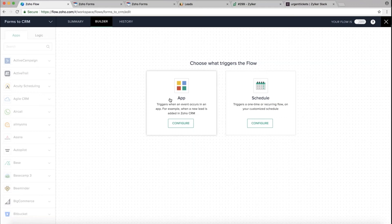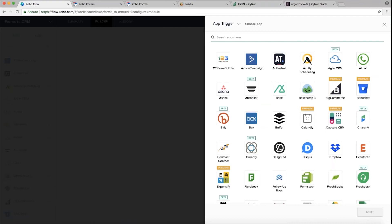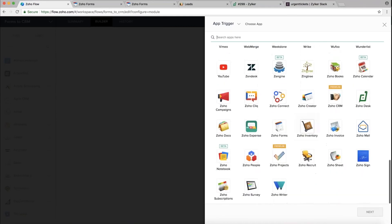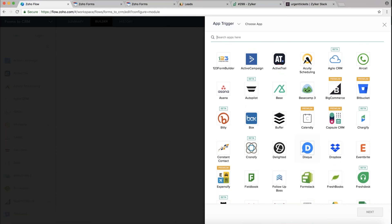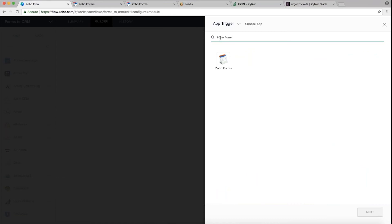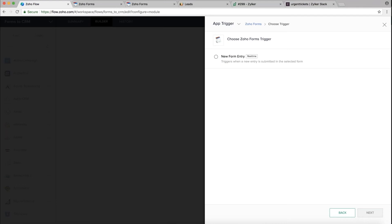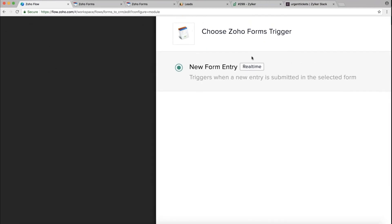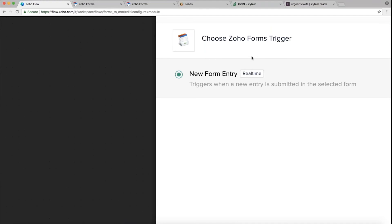Click Configure for the app-based trigger. It will show you the list of all applications in Zoho Flow — more than 100 to choose from. We need to configure the trigger first. Let's go ahead and select Zoho Forms, click on the app, and click Next. Once you've chosen the trigger application, it will show the list of triggers it supports. Zoho Forms currently supports one trigger, though other applications may support many.